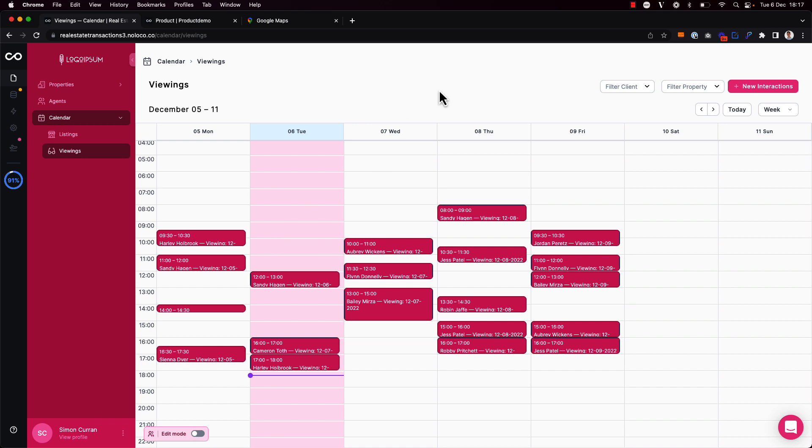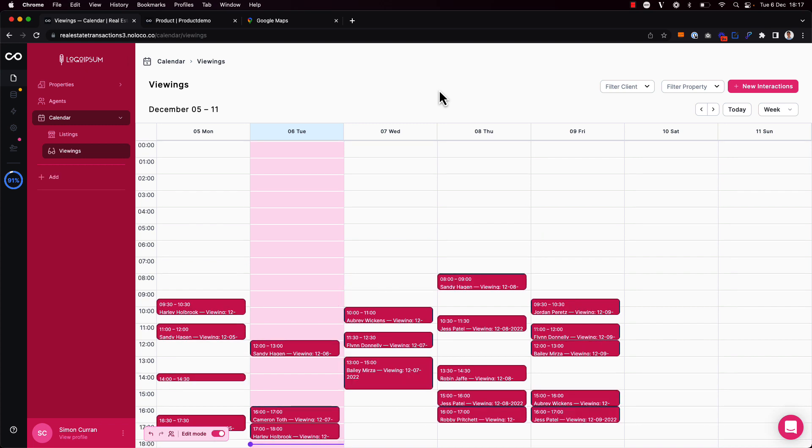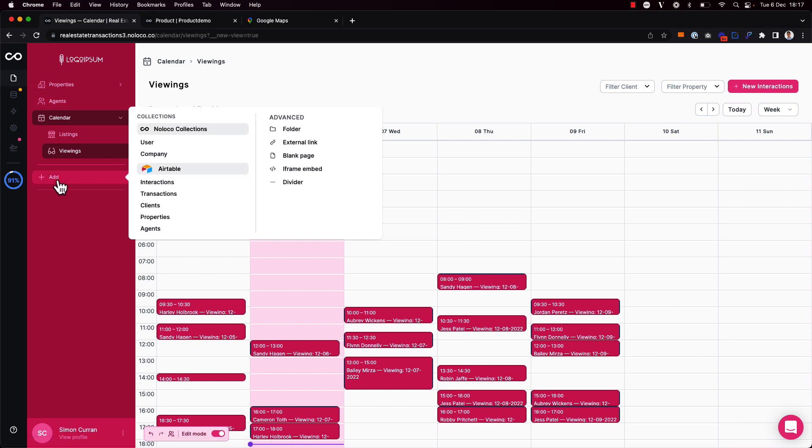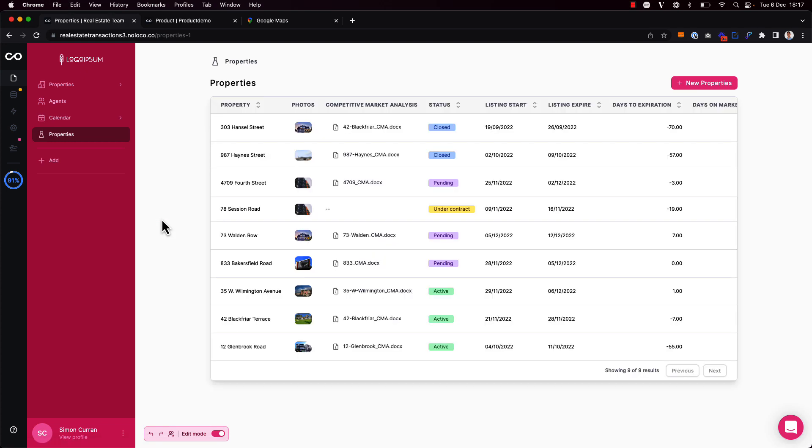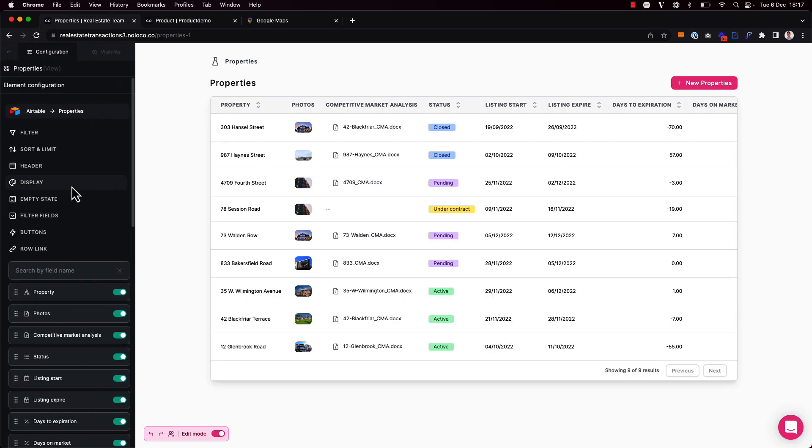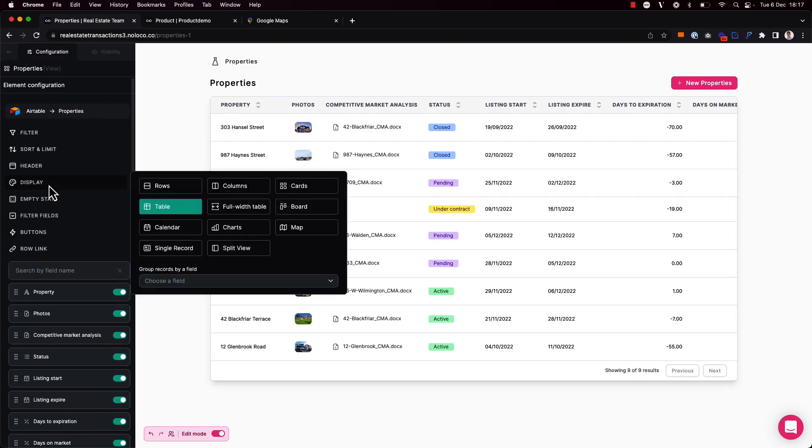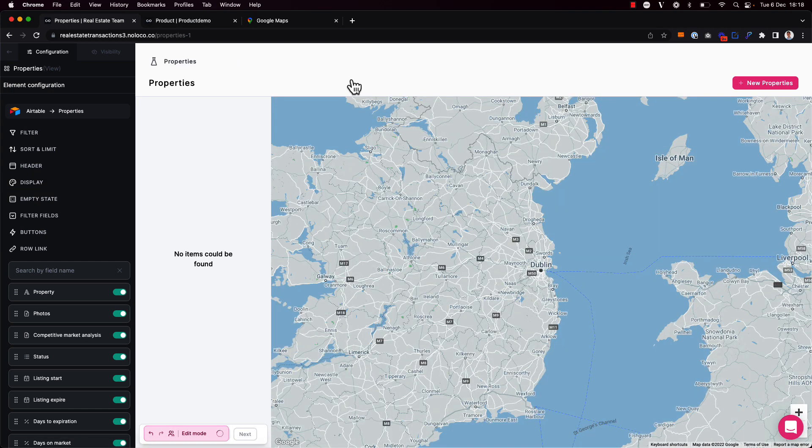To do this, I'm going to add another collection view to my app here. I'm going to toggle on edit mode using my keyboard shortcut Command-D and go to add a new collection view showing data from the properties collection. Instead of using the default collection display, I'm going to change it to the map display option.